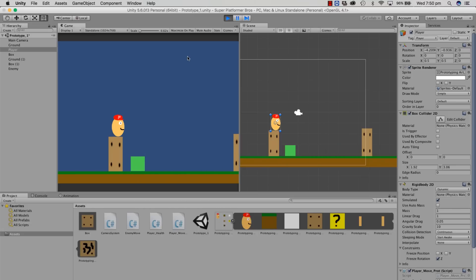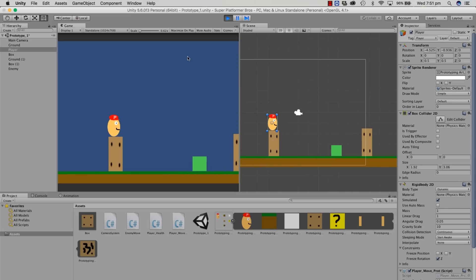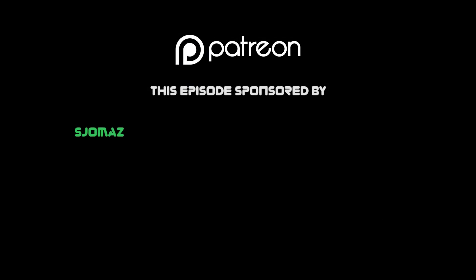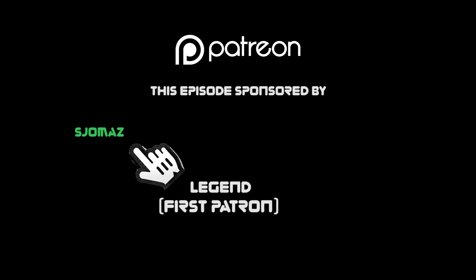Alright guys, I'm going to leave that episode there. Thanks so much for checking it out — leave a like and I'll see you guys next time. Thanks to everyone who supported this episode; links are in the description for the Patreon if you want to check it out. Peace out!